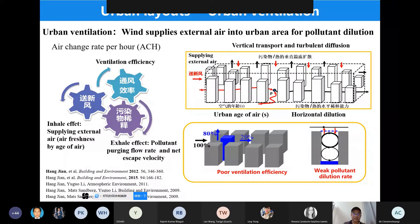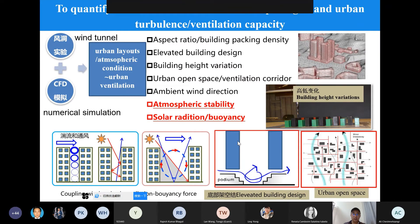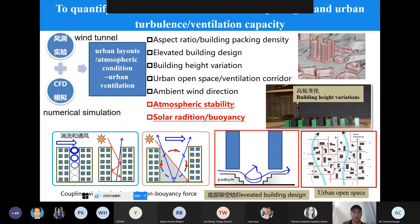In my PhD period at the University of Hong Kong, I introduced some indoor ventilation concepts for evaluating outdoor urban ventilation. For example, if we build a building in the ventilation corridor, the ventilation efficiency may become much worse. I also did wind environment and CFD simulations to quantify how street aspect ratio, building packages, elevated building design, and building height variation influence urban ventilation.